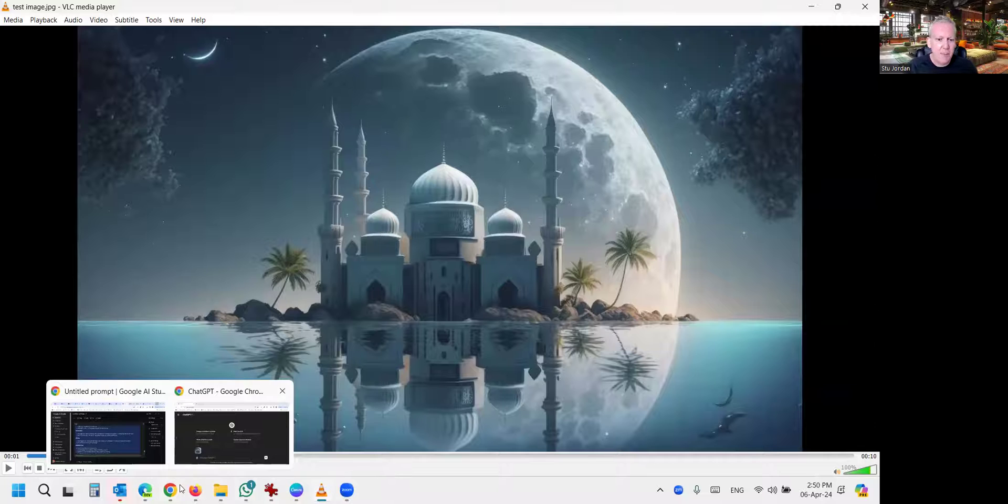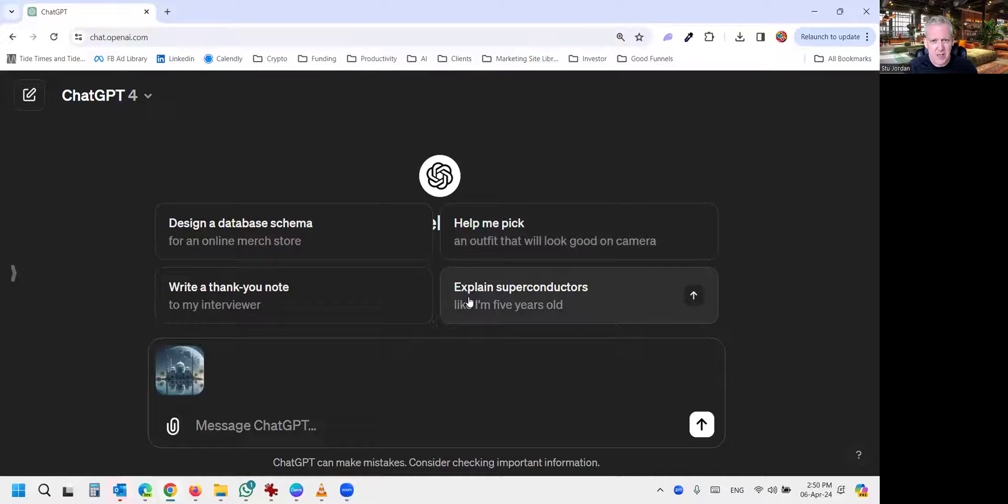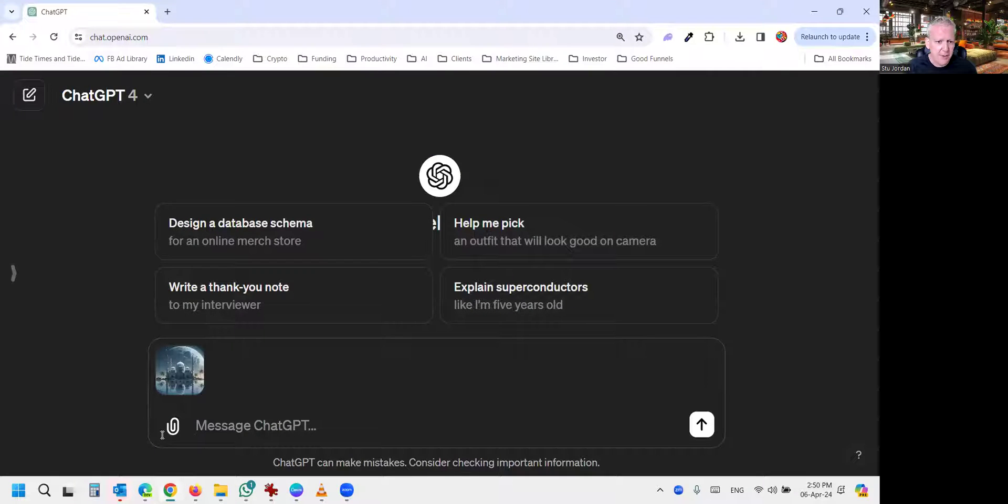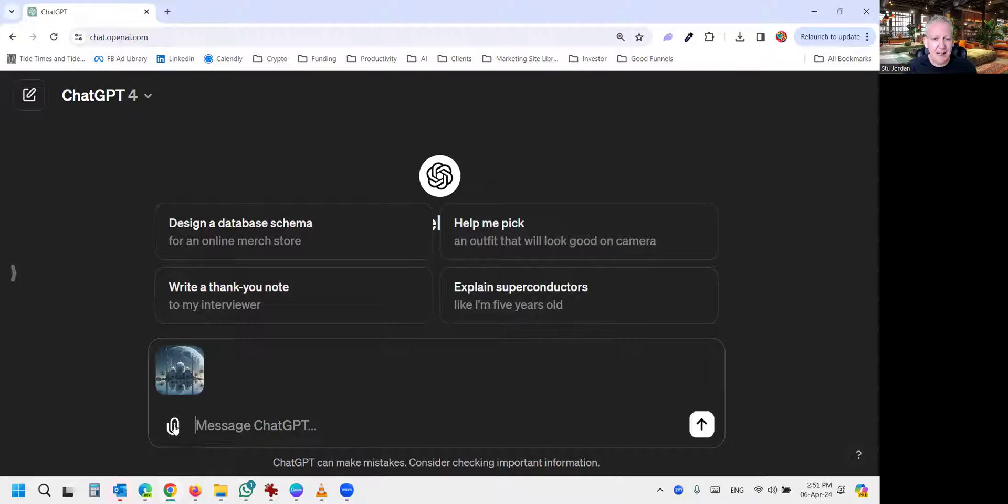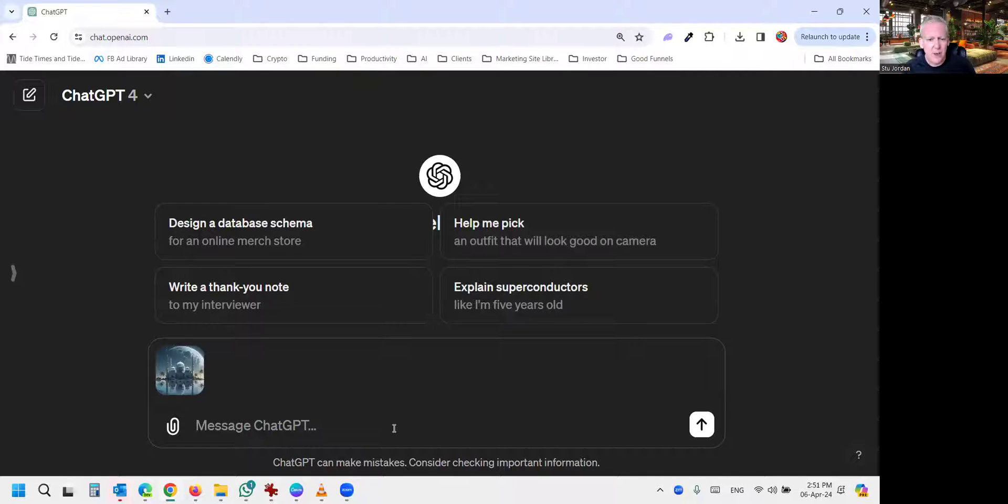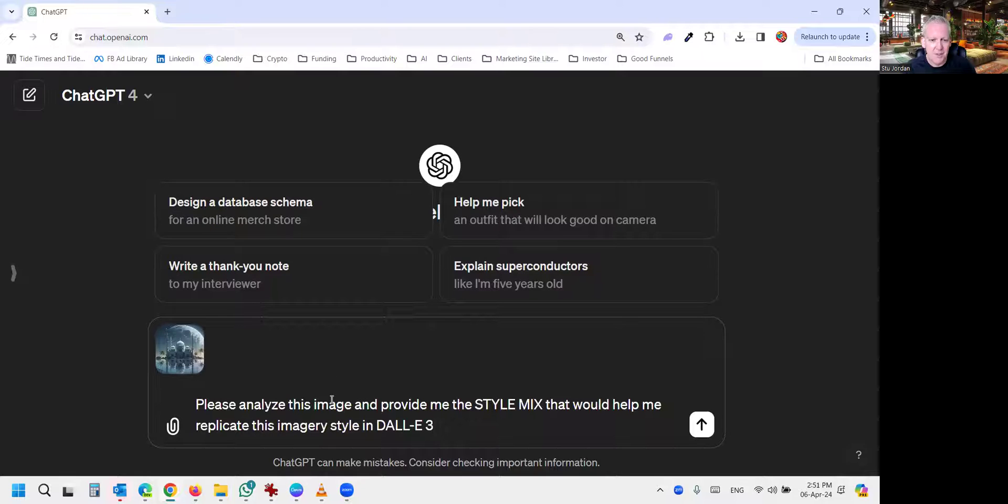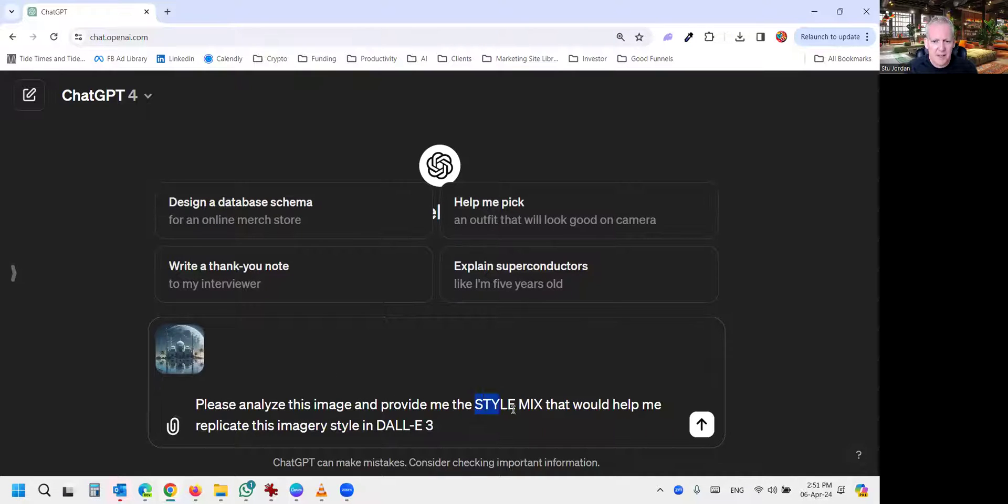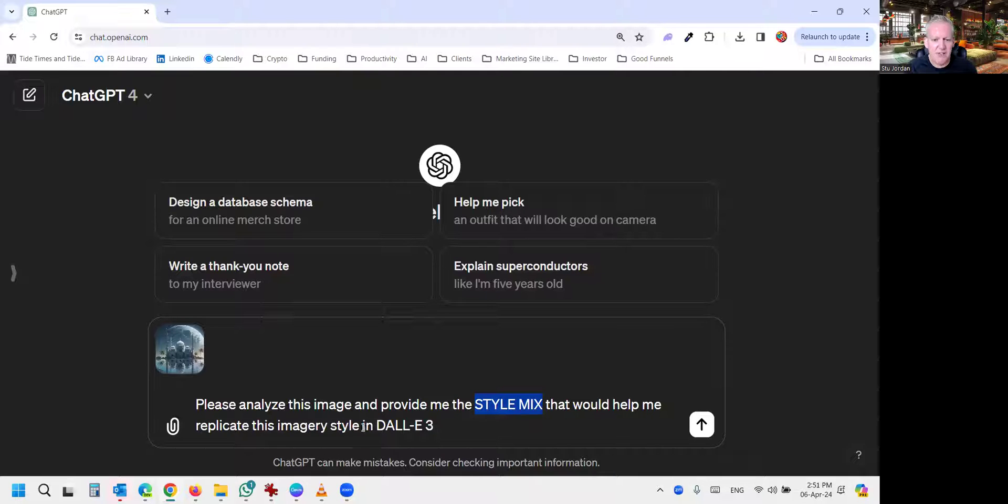And then you come over to ChatGPT, and using the little clipboard icon, you're going to upload your image, and then we're just going to add this prompt. Please analyze this image and provide me the style mix that would help me replicate this imagery style in DALI 3. How easy is that?